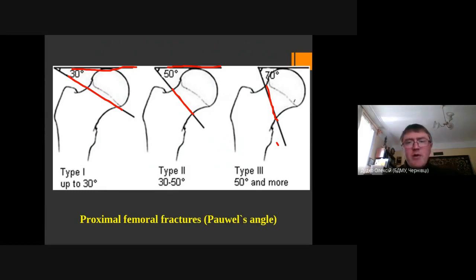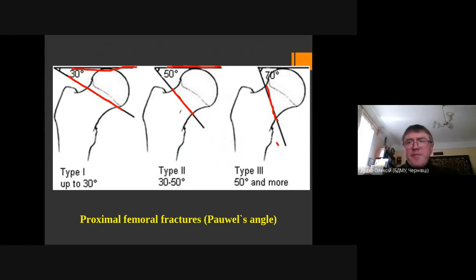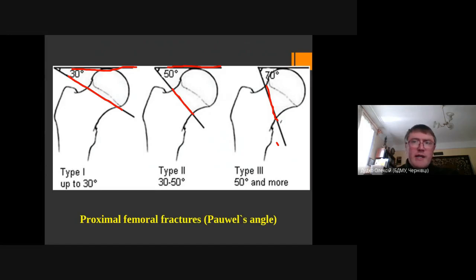Pauwels' classification is quite practical. It helps us to see the results of our treatment and choose better management. For type 1 or type 2 fractures, we can fix them internally with fixators. For type 3 fractures in patients older than 65, we should go with hip arthroplasty — unipolar or total.